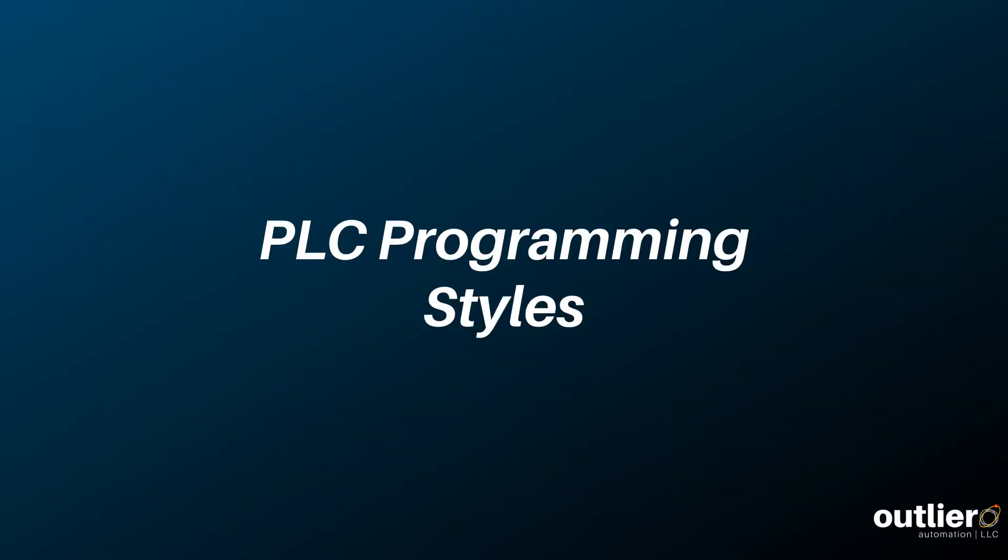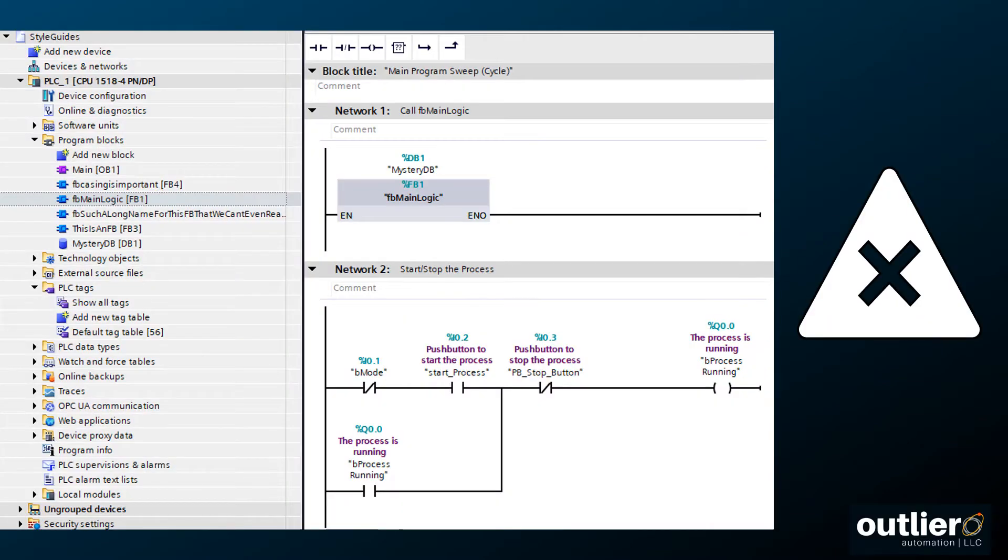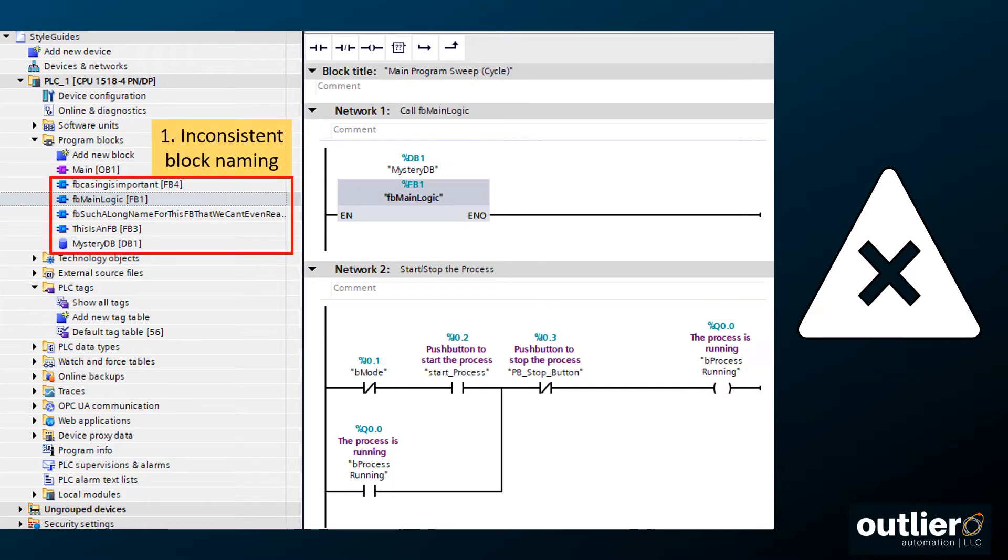Let's start by gaining a practical understanding of why programming style matters. Here's an example of poor style choices. First, we see inconsistent block naming, which makes the project tree more difficult to read. Also, the name mysterydb gives us no indication of whether the data block is global or instance memory.